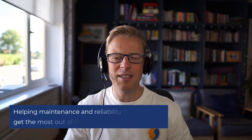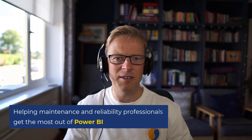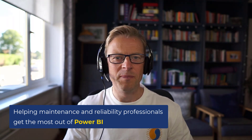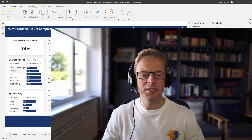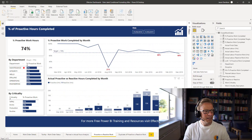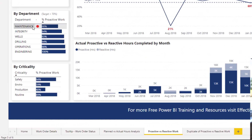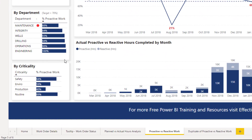Hi, this is Jason from Effective Dashboards, helping maintenance and reliability professionals get the most out of Power BI. Welcome back to another video. In this video I'm going to be looking at some good practice and a neat little option for adding conditional formatting to a table if you're using data bars. I'll be talking you through why I think it's a good option and how to set this up.